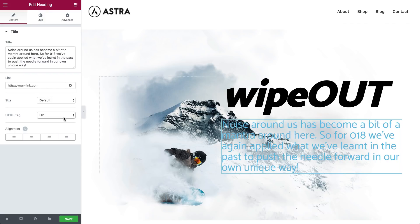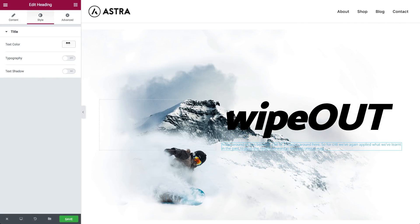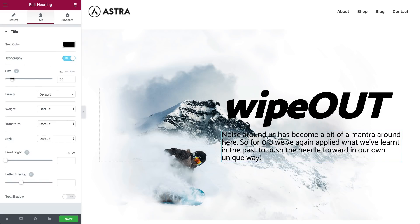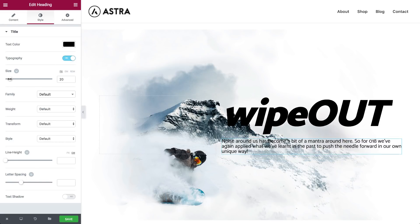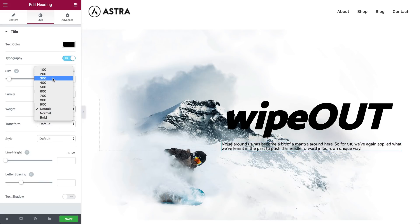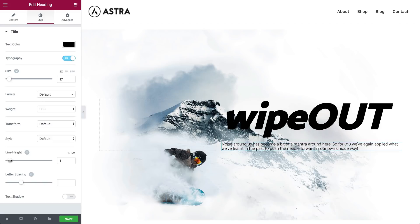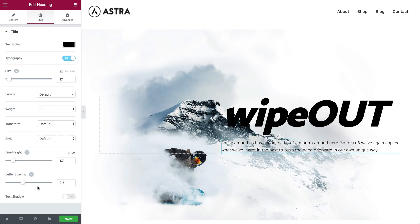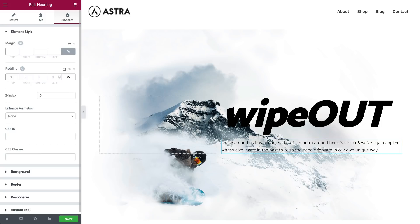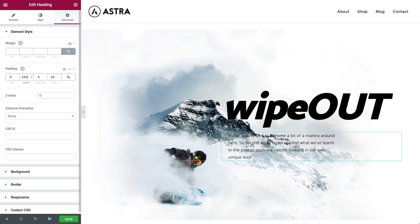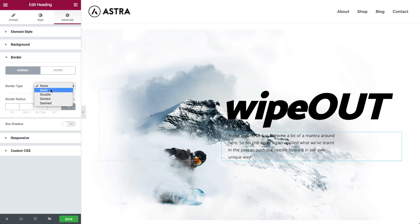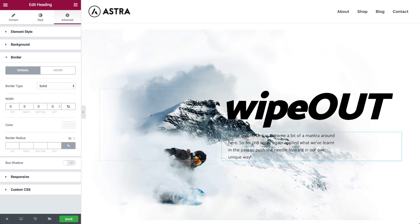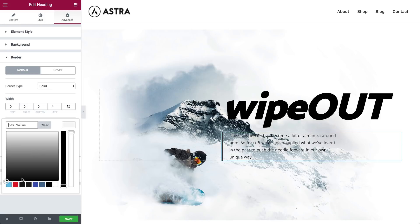This will be our text field — I'm just going to size and stylize it properly. Now I'm going to add some padding: 25 from the left and 240 from the right, just to make this text field look more like a paragraph. And I'm gonna add a small border from the left and paint it red.